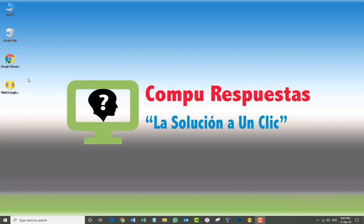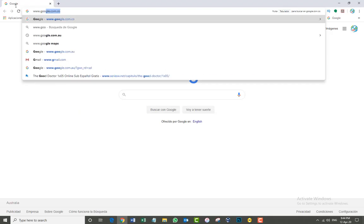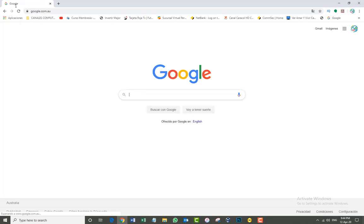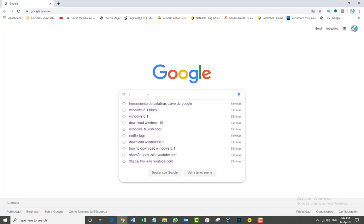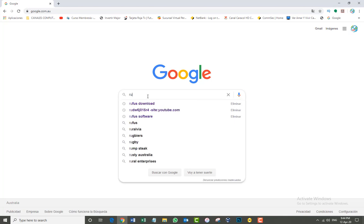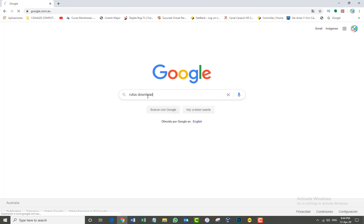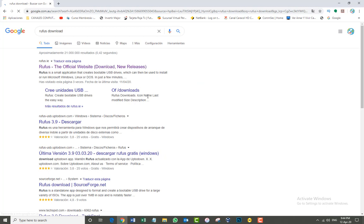The first thing we need to do is go to Google Chrome or any other internet browser you're using, Mozilla or Internet Explorer. In our case, we're going to use Google Chrome. Just double-click google.com.au or .us, depends on where you are. In the Google search, we're going to type 'Rufus download' and click enter.